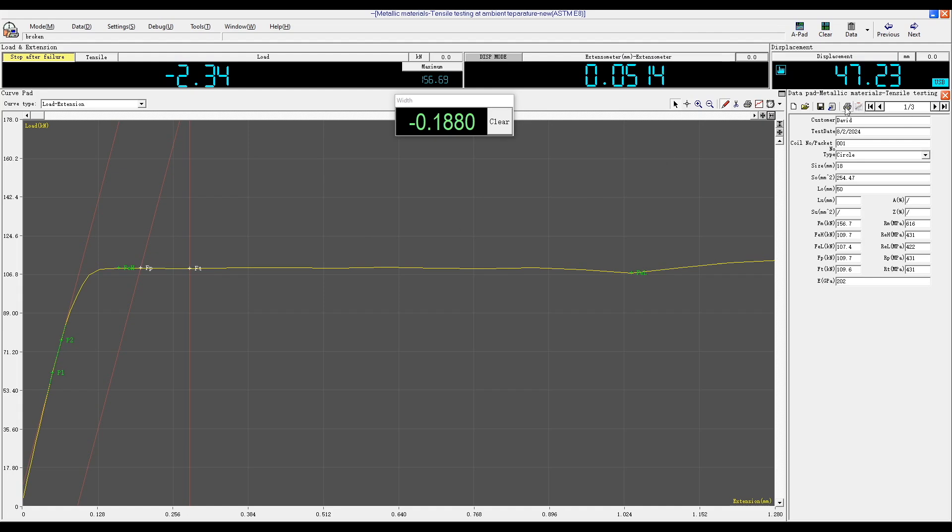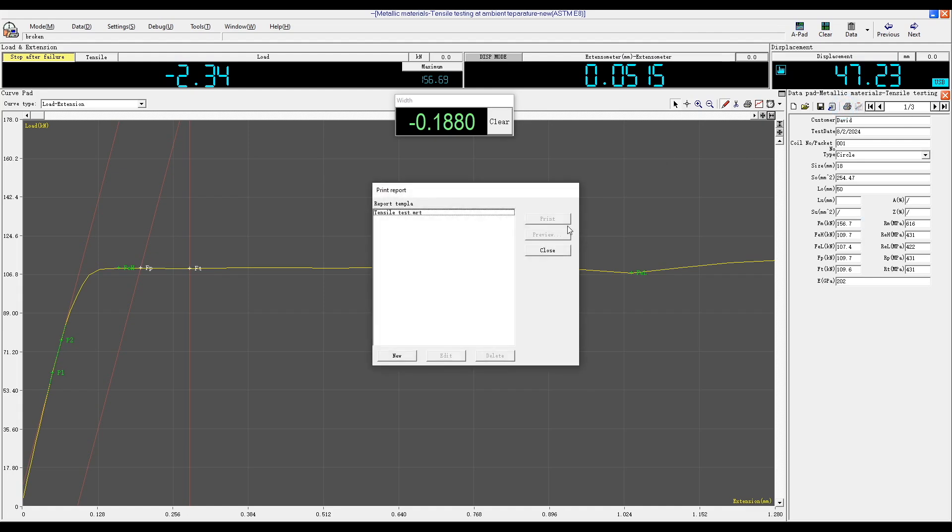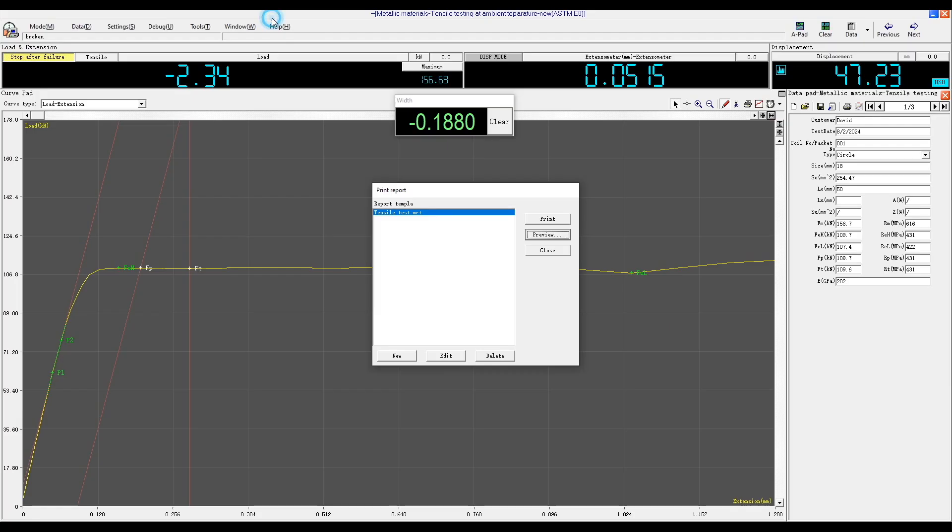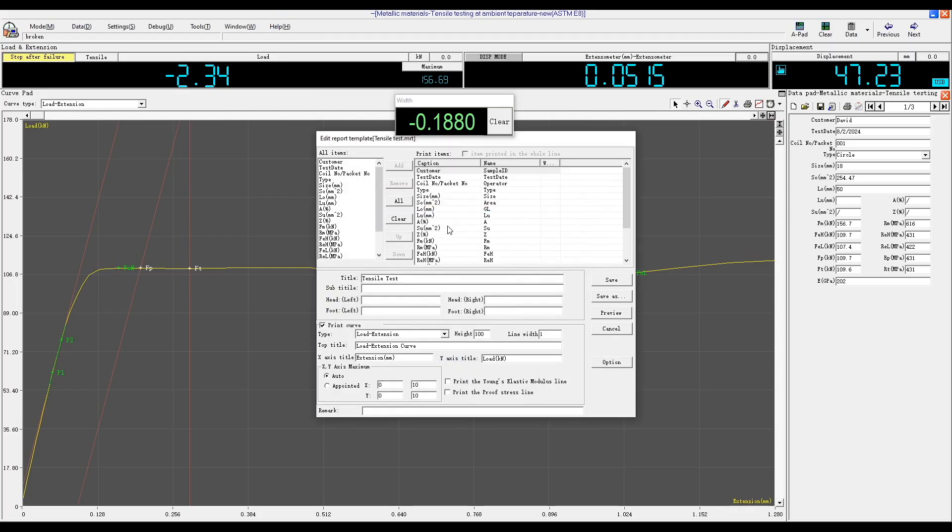Click Print to review the test report for the load extension curve. You can click Edit to choose other curves, such as stress strain curves. Once you have selected your preferred curve, click Save, and then click Preview. Click Setting.